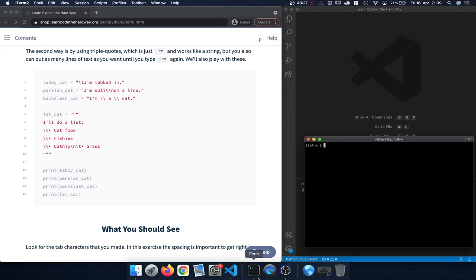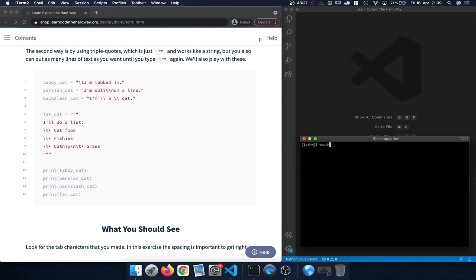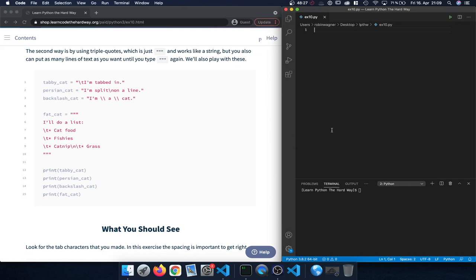Let's get started. We'll open the terminal, navigate to the folder location, and create a new file by entering 'touch' followed by the file name — in this case exercise10.py. We can then open it in Visual Studio Code by typing 'code' followed by the name of the file.